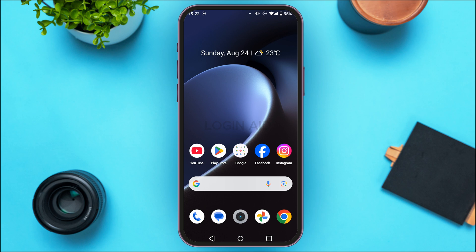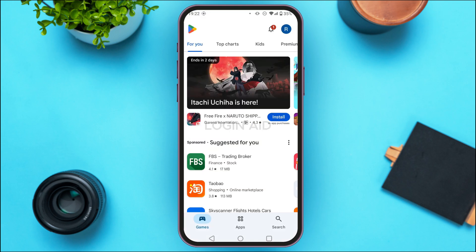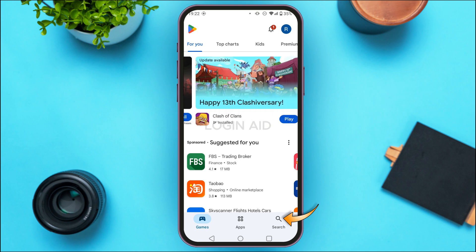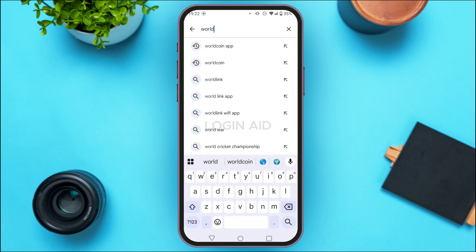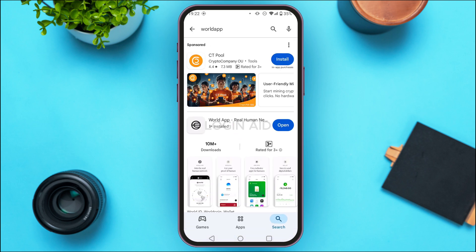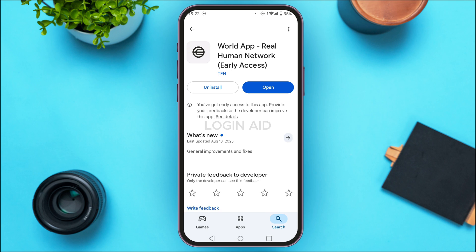Your application might have some bugs. In order to fix the bugs, simply update the application. For that, launch the Play Store on your device — you can see Play Store has been opened. Tap on the search icon at the bottom right corner of your screen, then tap on the search bar at the top. Search for World App. You'll be able to see the results. Tap on the application World App and you'll be led to this interface. If you find the option to update, tap on it.